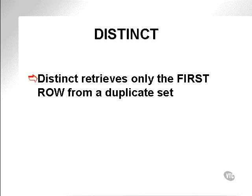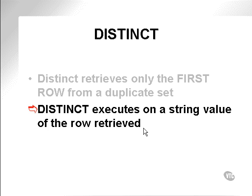A little more about distinct. Distinct retrieves only the first row from a duplicate set or a set of duplicates. Distinct actually will execute on a string value of the row retrieved. In other words, you couldn't pass a number directly into distinct.